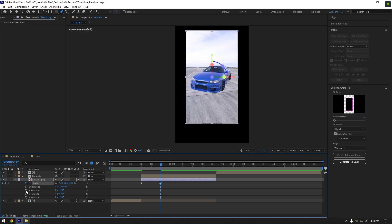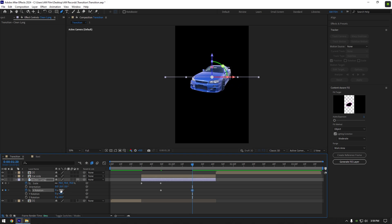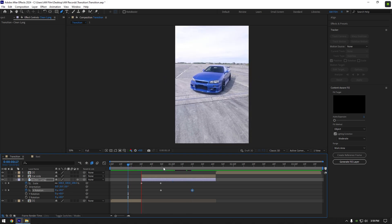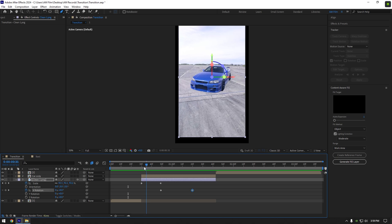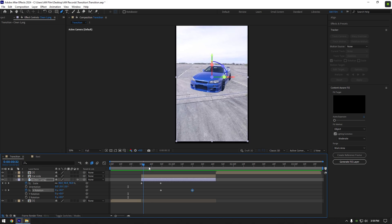Now click on X rotation stopwatch icon and then scroll a few frames forward and change X rotation to negative 90. Let's check what we have got. It looks weird but don't worry we will fix everything.